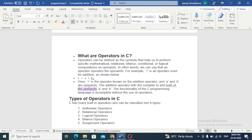Hello friends, today we will see Operators. What is the Operators and how does it work? Operators can be defined as a symbol that help us to perform a specific mathematical, relational, bitwise, conditional or logical computation on operands.